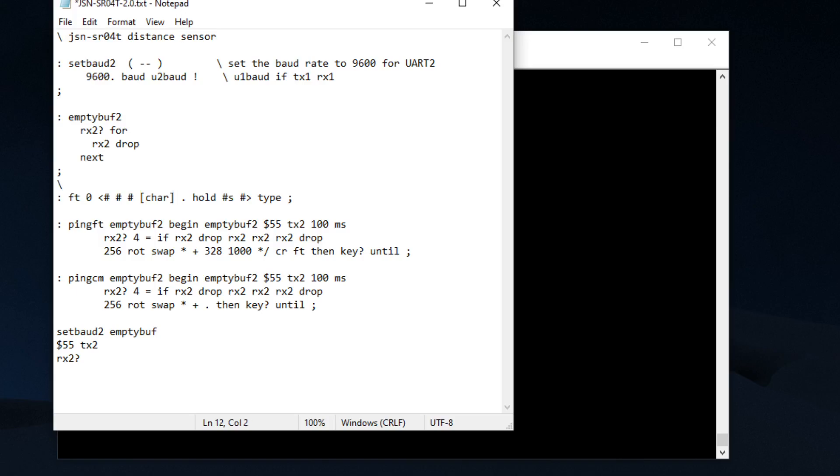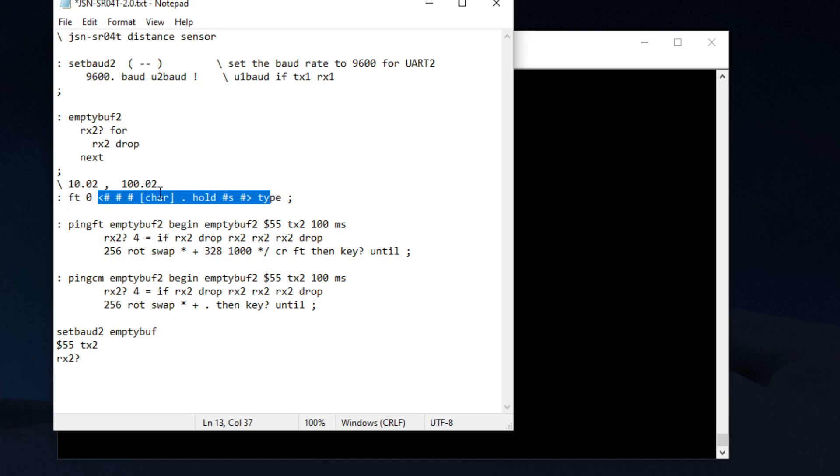If we get something like 1002, we're always going to put a decimal place after two characters. So if we get something like this, the decimal place is always going to go after these two characters. So that's what this code does, it's always going to insert a decimal place.